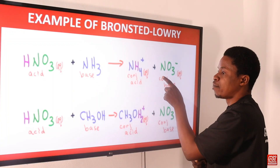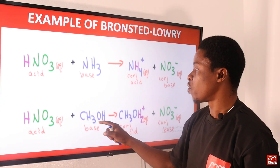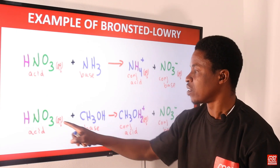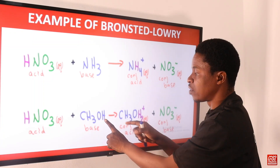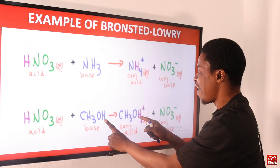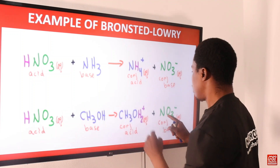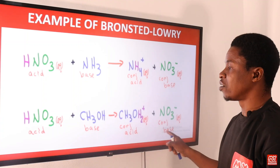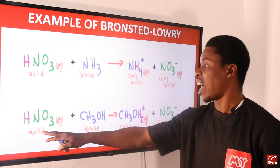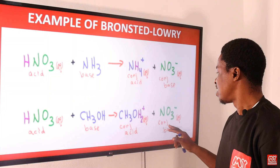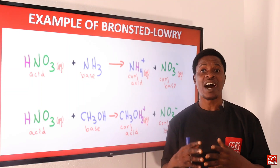Another Brønsted-Lowry example: HNO₃ reacts with CH₃OH, which acts as a base because it accepts a proton. The hydrogen from HNO₃ is donated to CH₃OH, increasing its hydrogen count, giving CH₃OH₂⁺ as the conjugate acid, while NO₃⁻ is the conjugate base. So HNO₃ is the acid donating the proton, CH₃OH is the base accepting the proton, and we identify the conjugate acid and conjugate base.